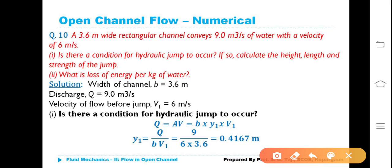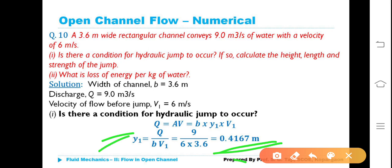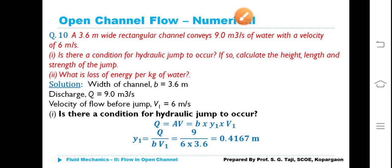Q = A·V = B·Y1·V1, so Y1 = Q/(B·V1) = 9/(3.6 × 6) = 0.4167 meters. Depth before the jump Y1 = 0.4167 m.